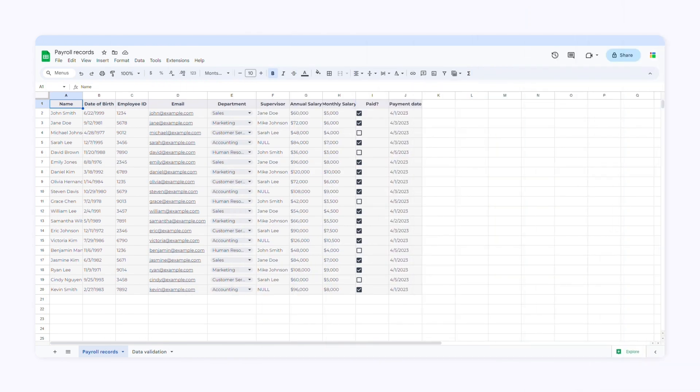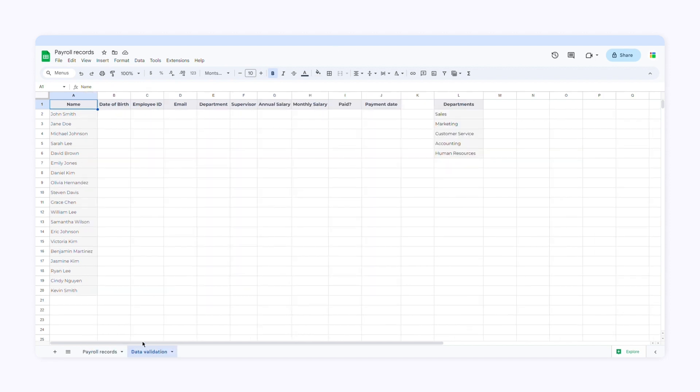This is the spreadsheet I'll use. It contains information about all the employees and their payroll records. I'll use data validation to restrict the type of data users can enter into the cells.